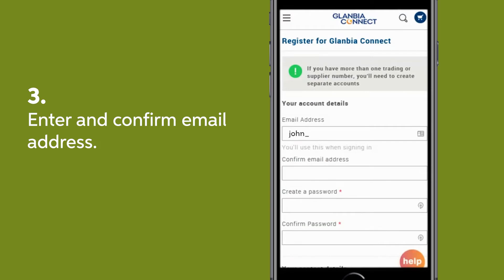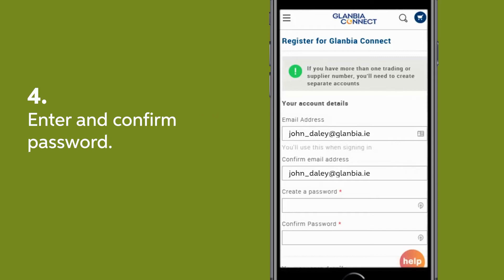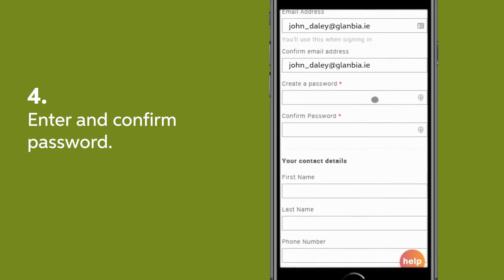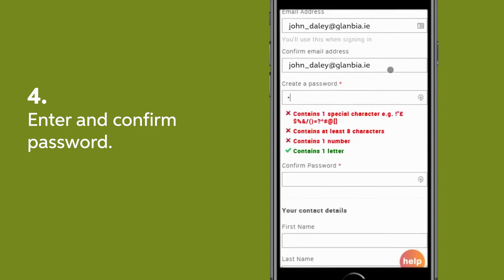Enter and confirm your email address. Create a password with at least 8 characters containing at least one number, one letter, and one special character listed.